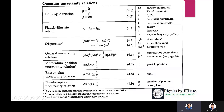The de Broglie relation: p equals h by lambda, or p equals h-bar times k. Here h-bar equals h by 2pi, and k is the de Broglie wave vector. The Planck-Einstein relationship: E equals h-nu, or equivalently h-bar omega, where omega equals 2pi nu.